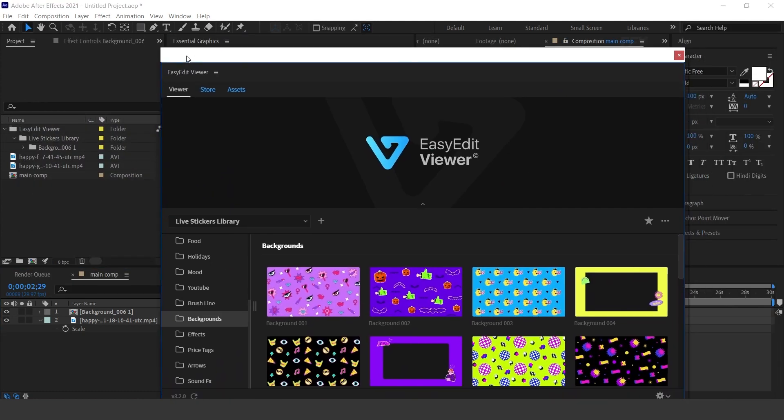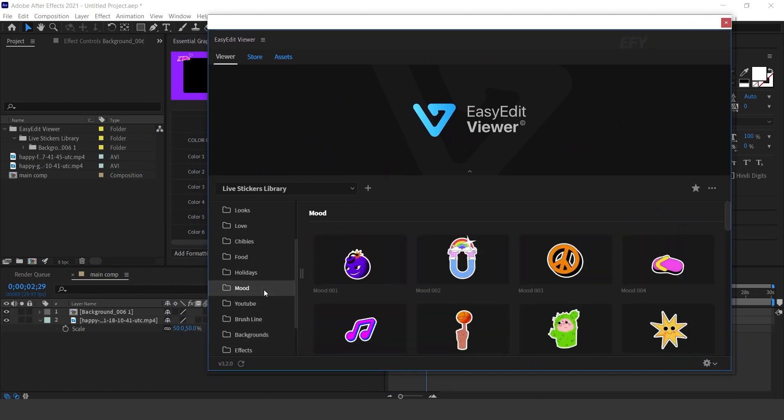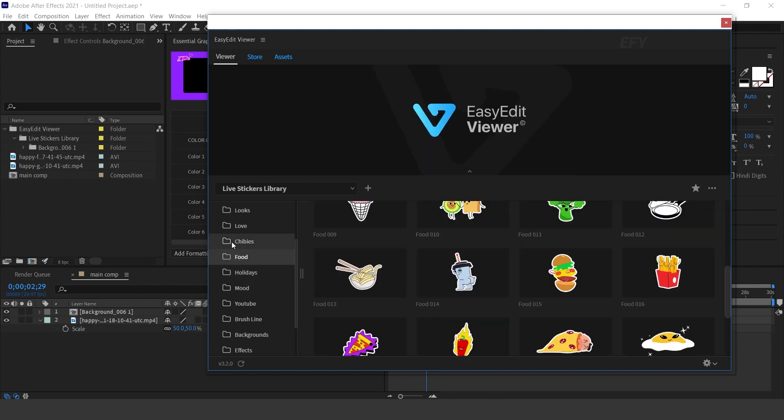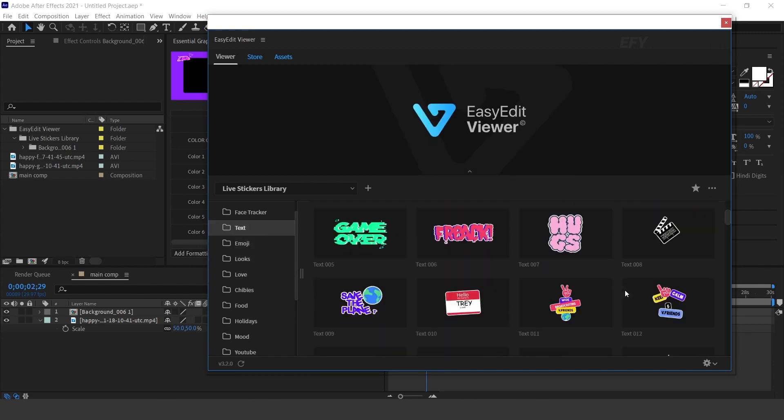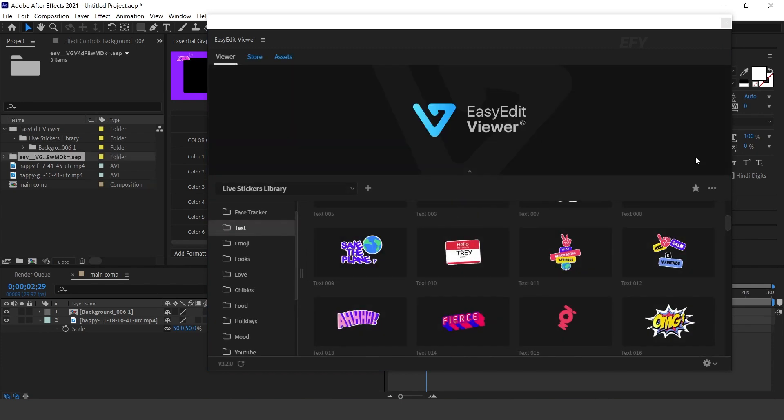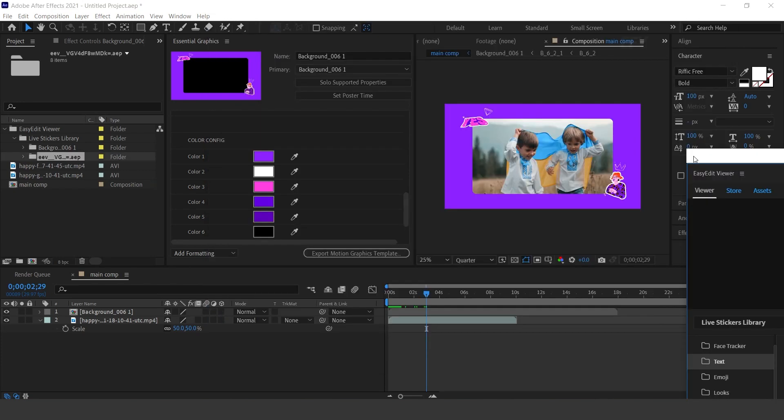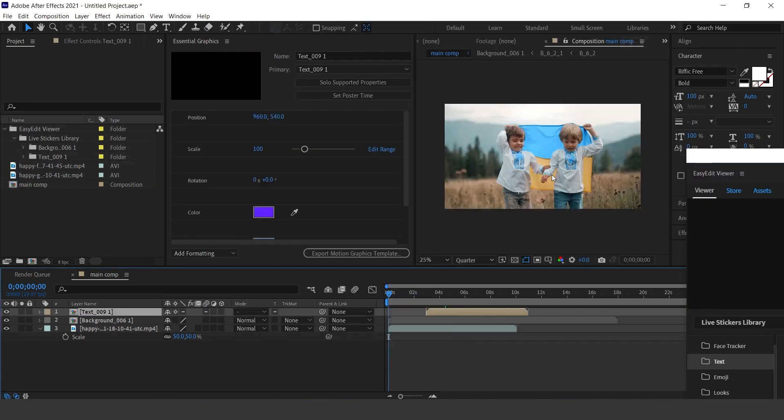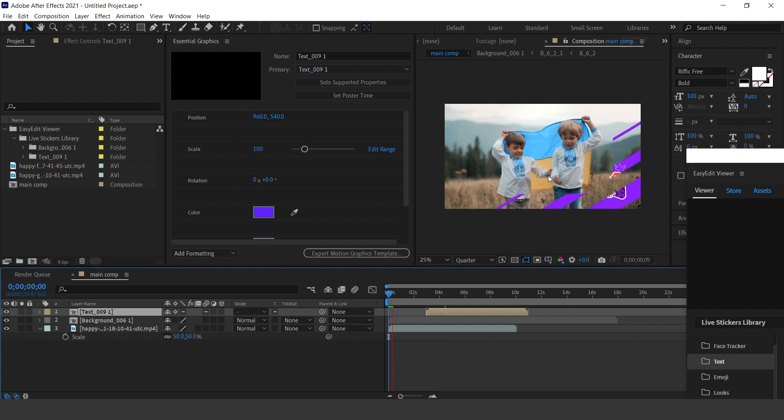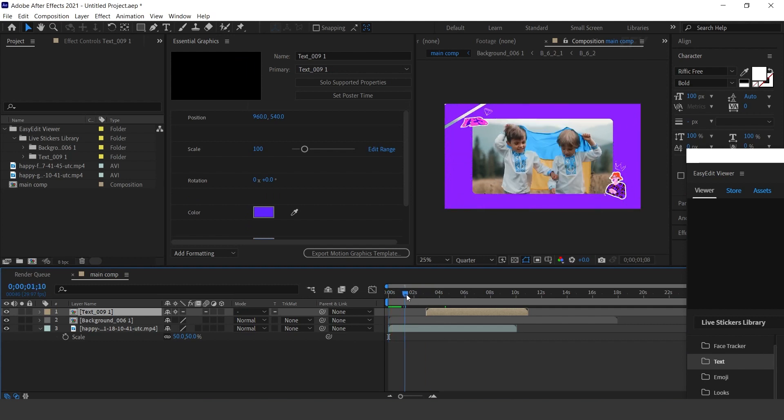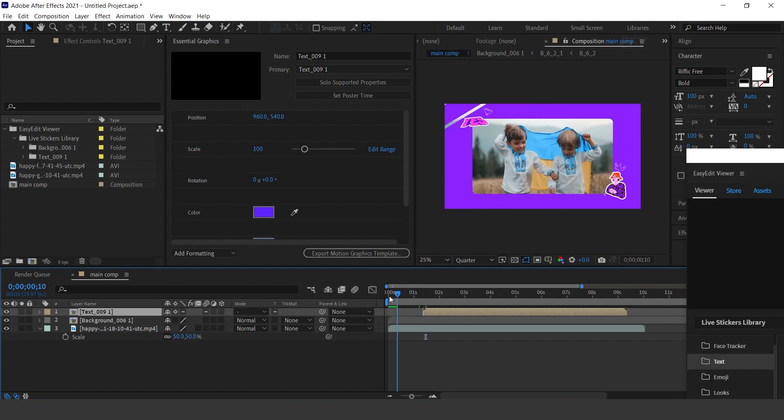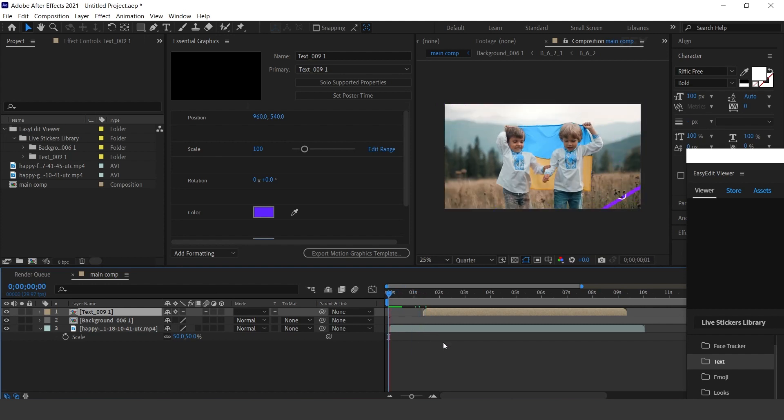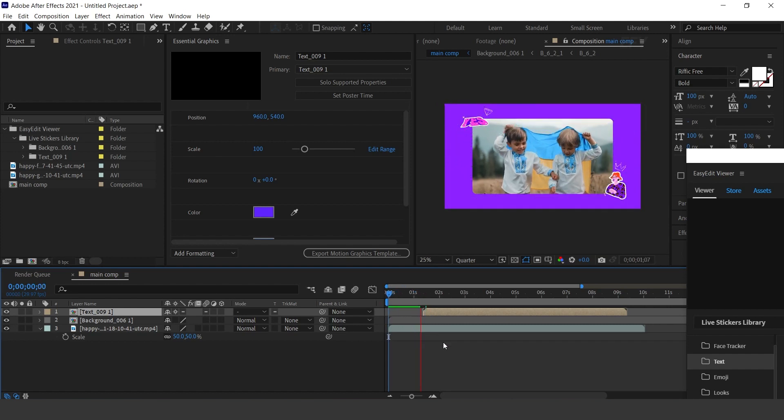Let's add some other stickers. Find any stickers which you like and click Import. Here you can see. Move the layer where you want. Perfect.